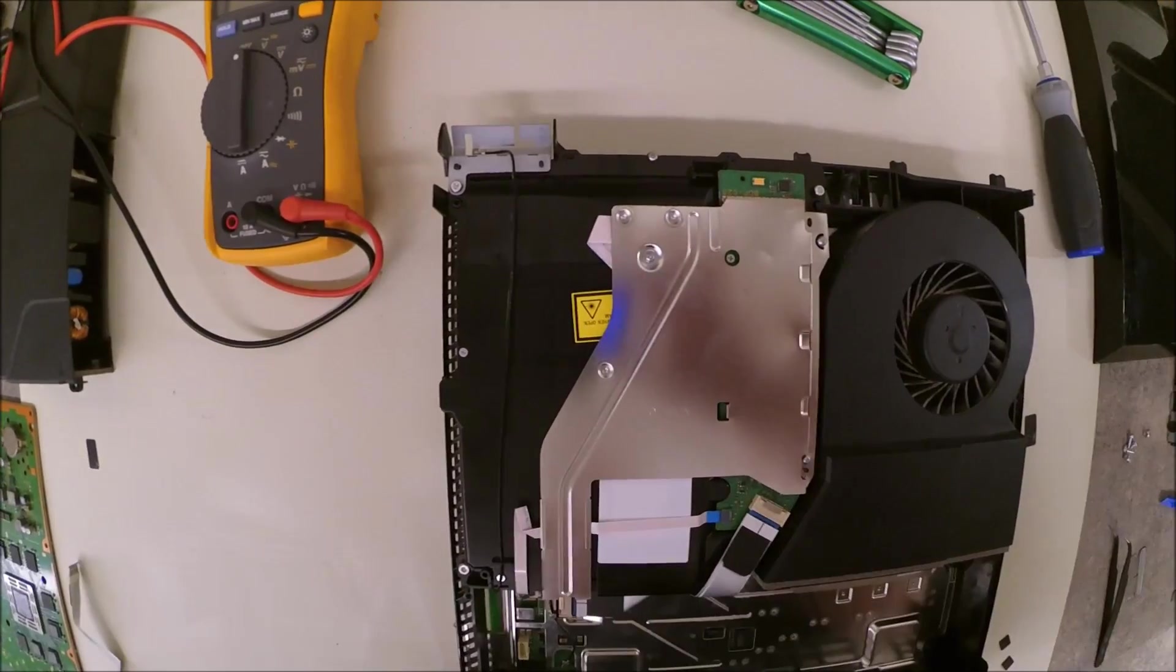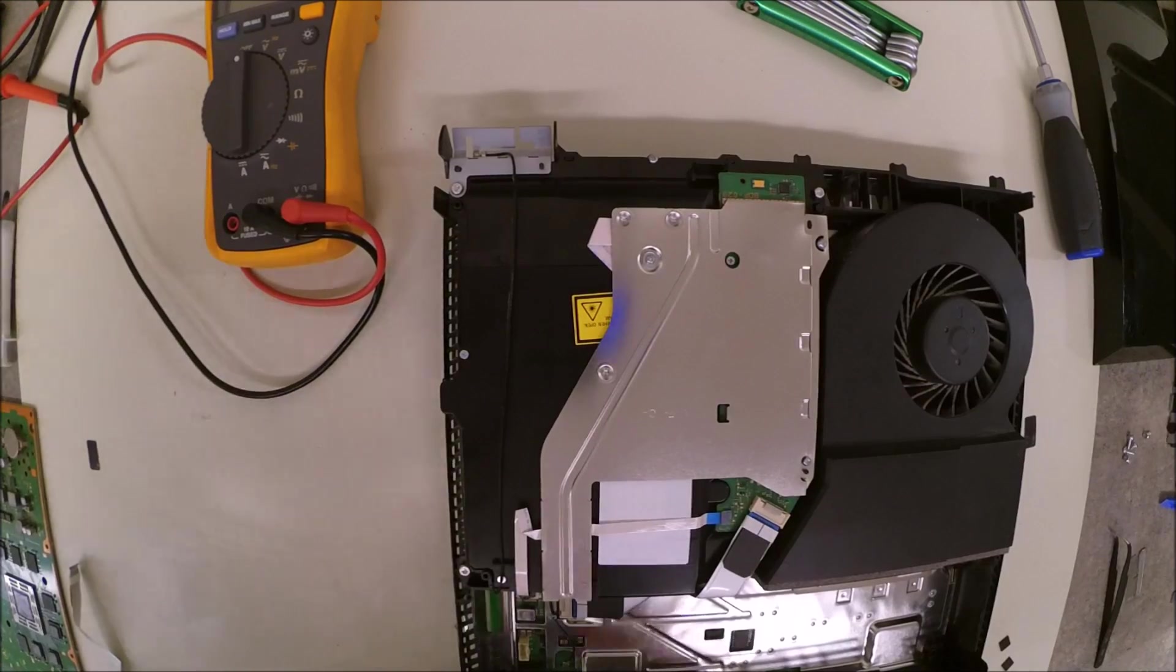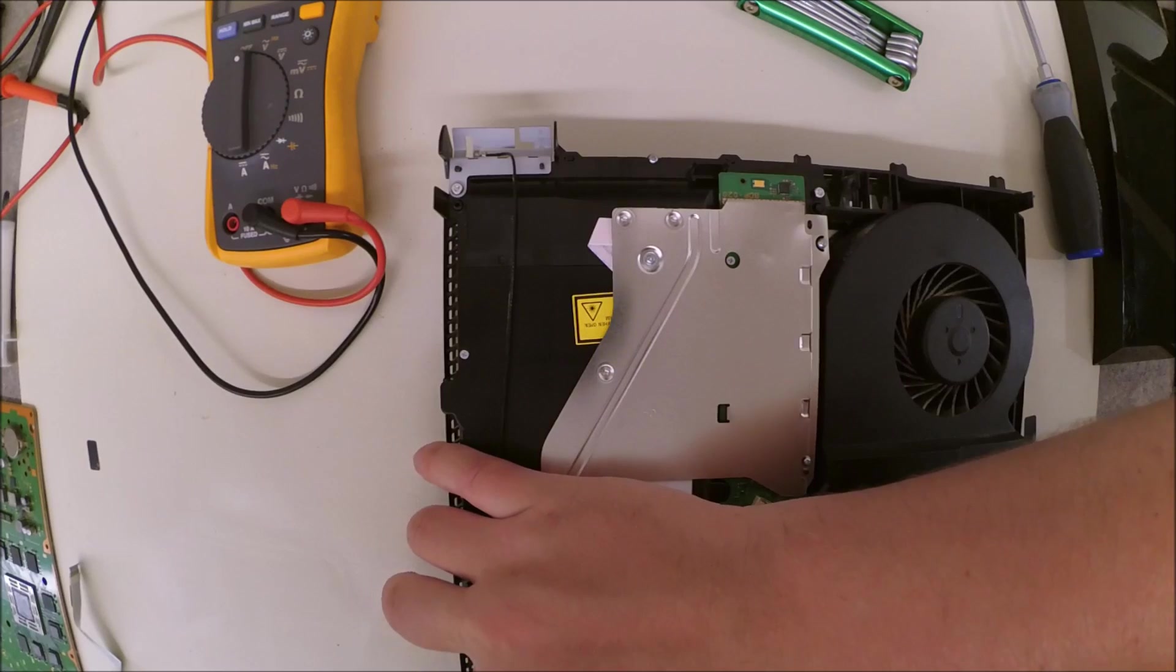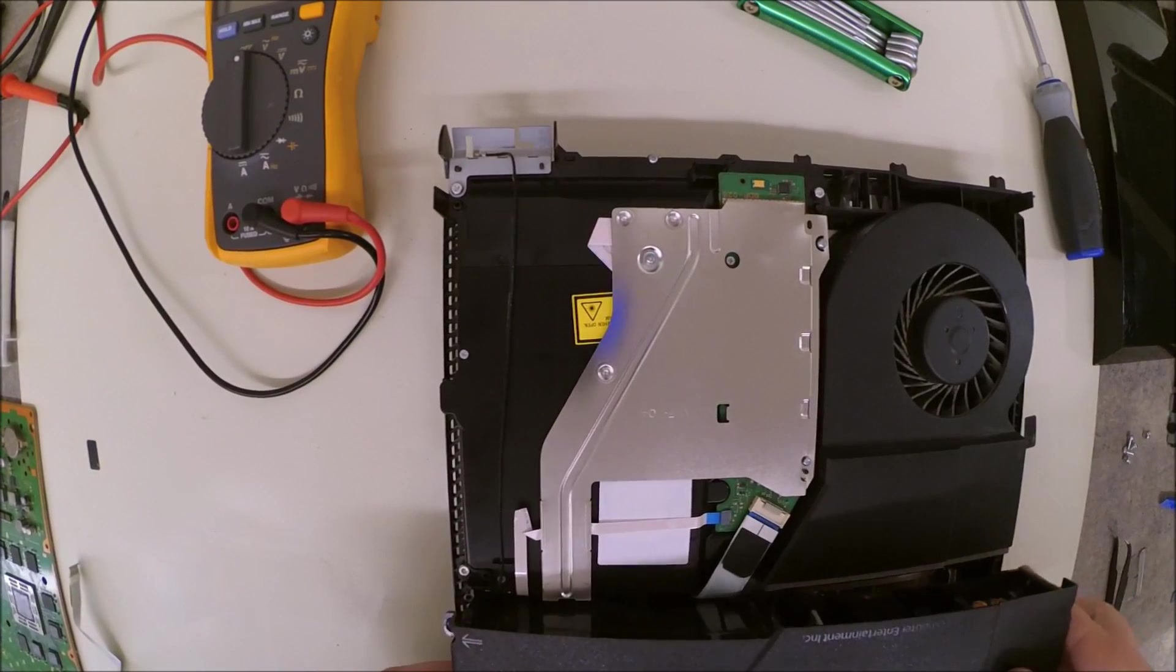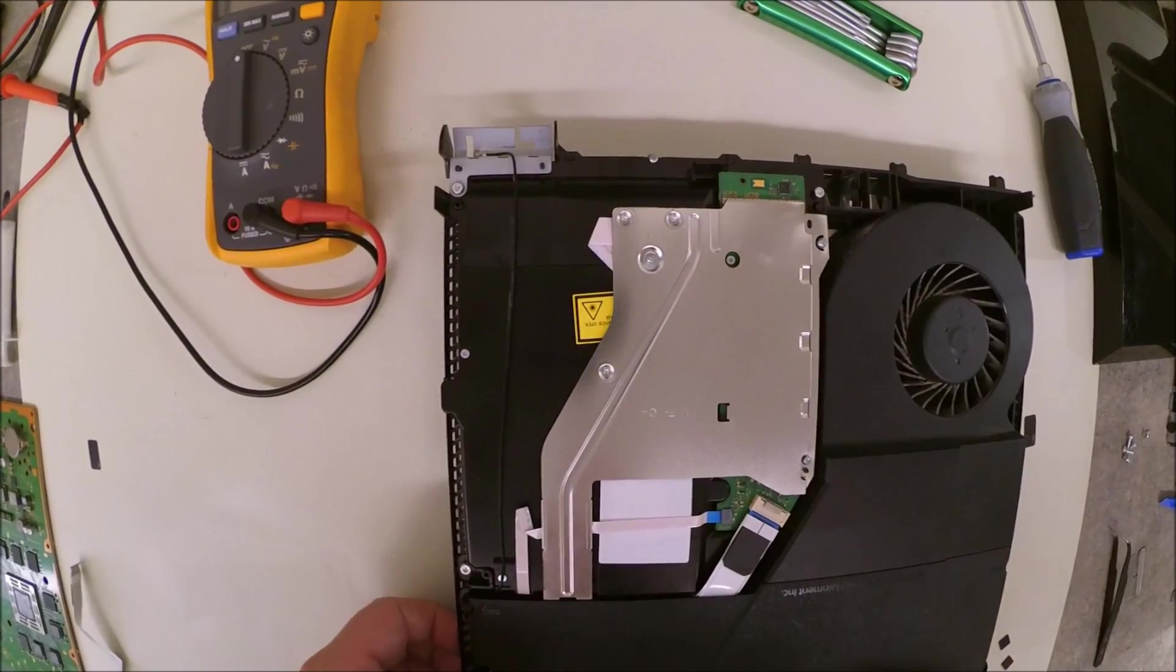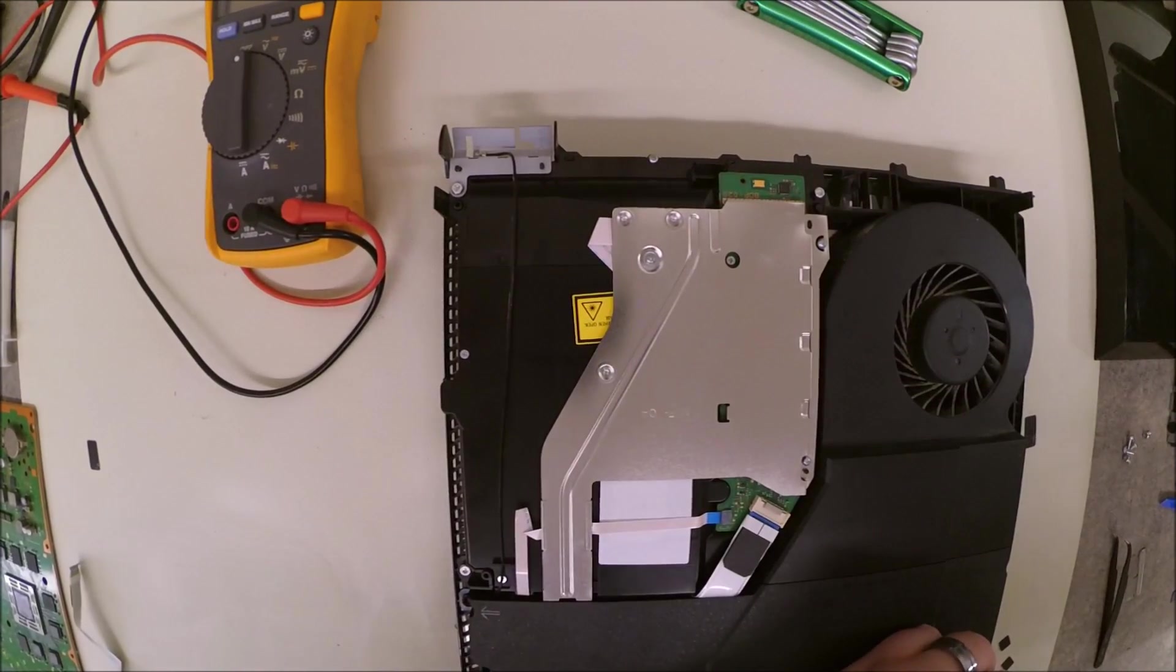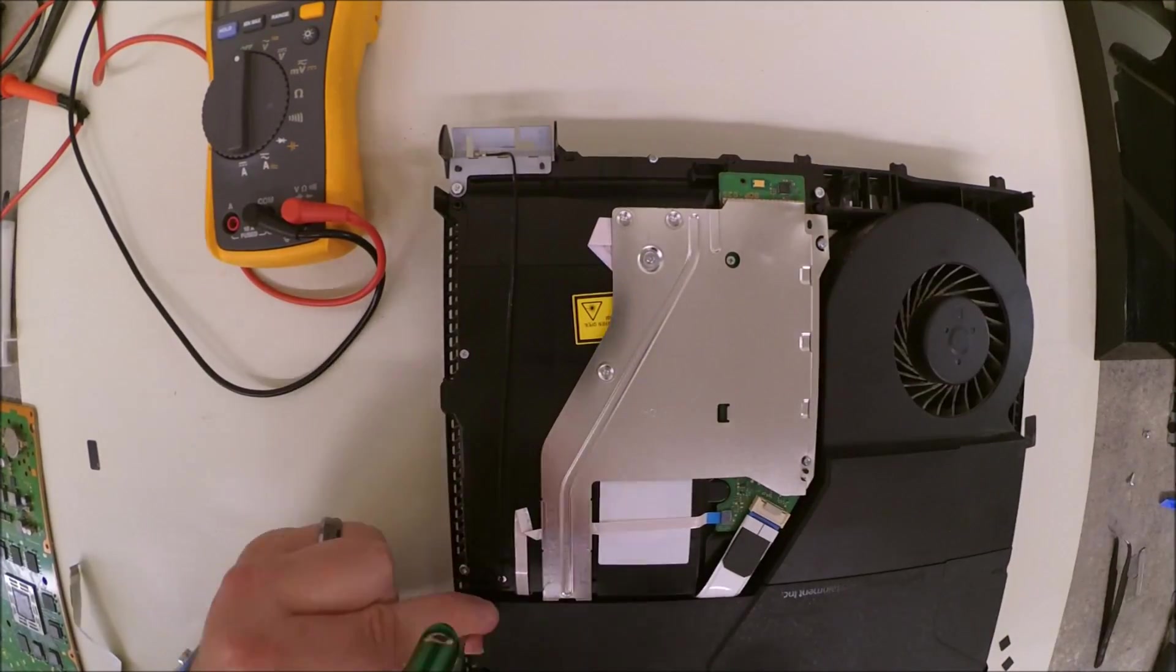So the only thing left to get this back up and running is going to be to put the power supply back in it. Remember to plug your power connector into the motherboard. And then you can take your power supply and insert it back in place and press firmly. You will have to press firmly on the left-hand side to get it to snap into place.